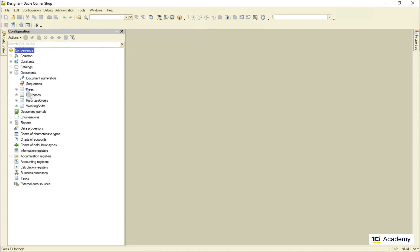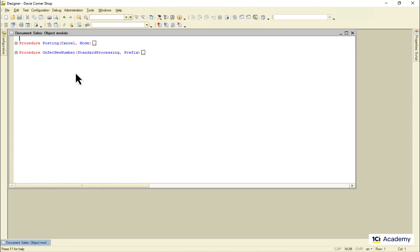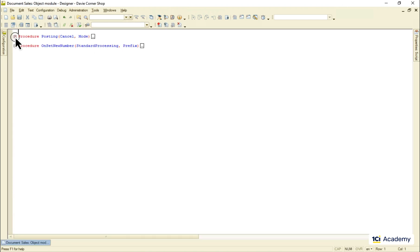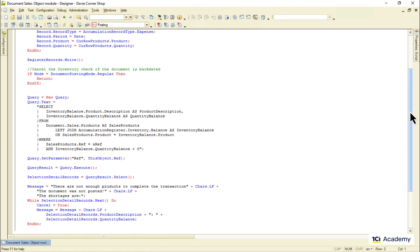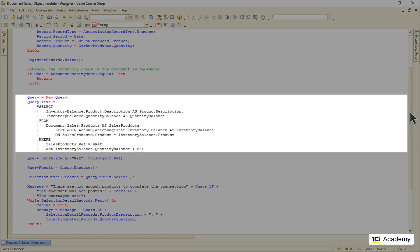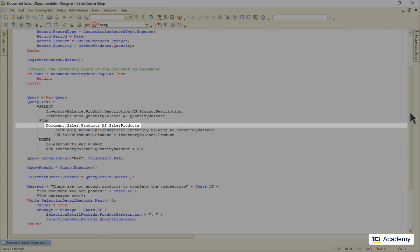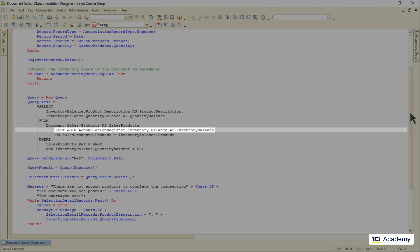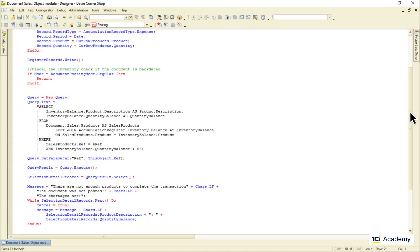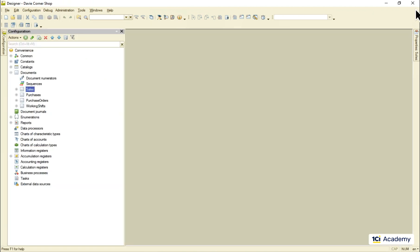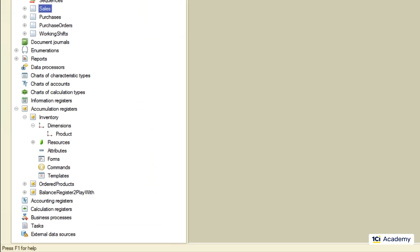Let's look once again and how we check if the products are available during the sales document posting. This is the query that reads the negative balances from the inventory register after the current document records are written. It takes all products listed in the sales document then goes to the balance table and searches for the balances record for each product in the document. This search will be the fastest if there is only one balance record for each product. This way the query won't need to calculate anything. It will just read the number it needs directly. So this specific query needs the balances broken down by products. And this is exactly what we implemented by adding the product as the only dimension to the inventory register.